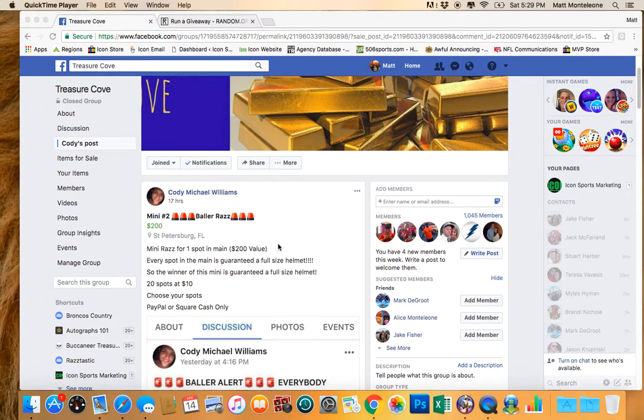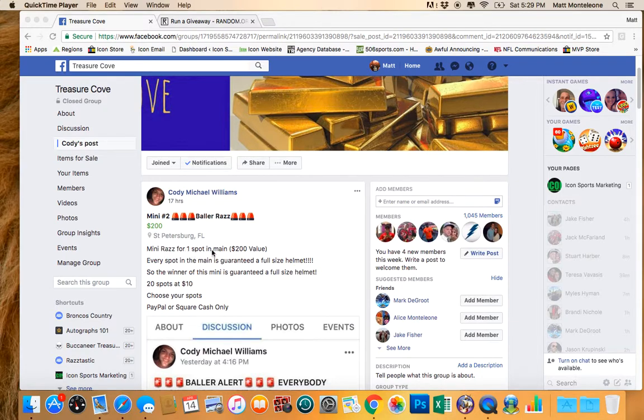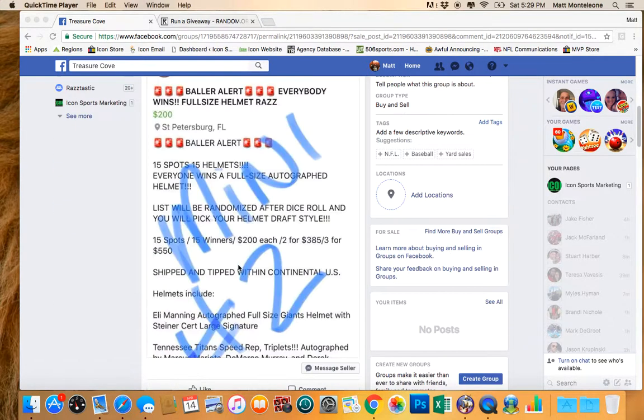Hey, what's going on guys doing this mini raffle for Cody on the baller razz. Mini razz for one spot in the main raffle. Every spot in the main is guaranteed a full-size helmet.